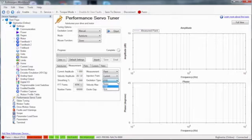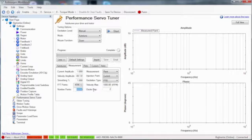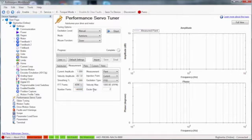Pseudo random binary or PRB excitation was selected. The fast Fourier transform or FFT is set to 140,000 points. A higher FFT setting will provide more accurate data.